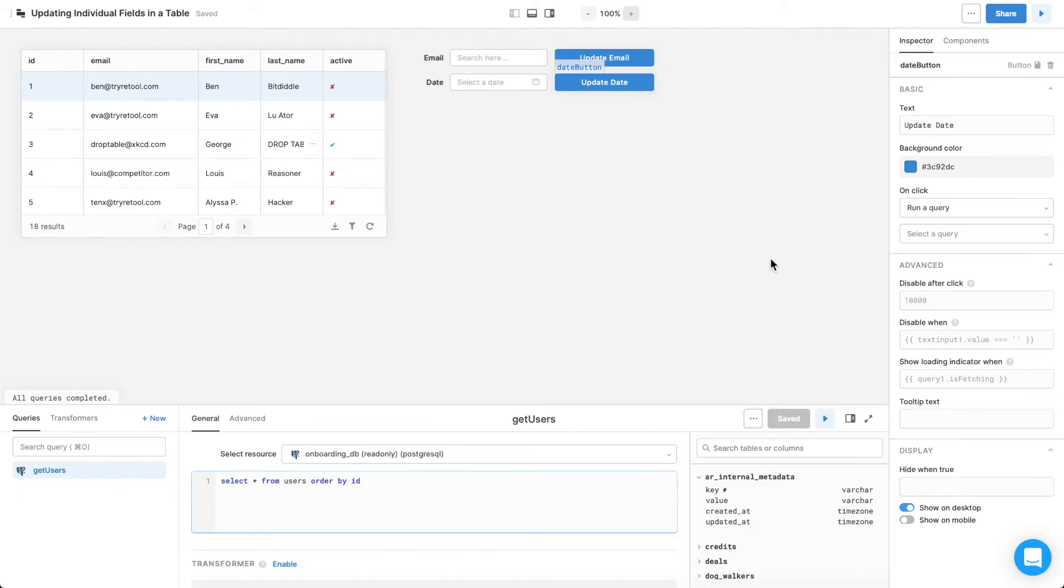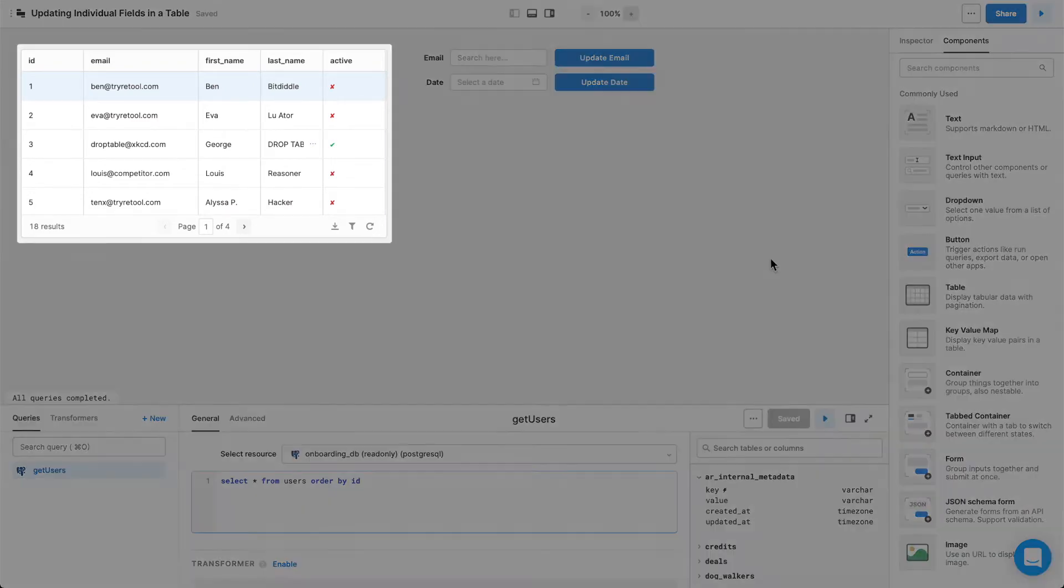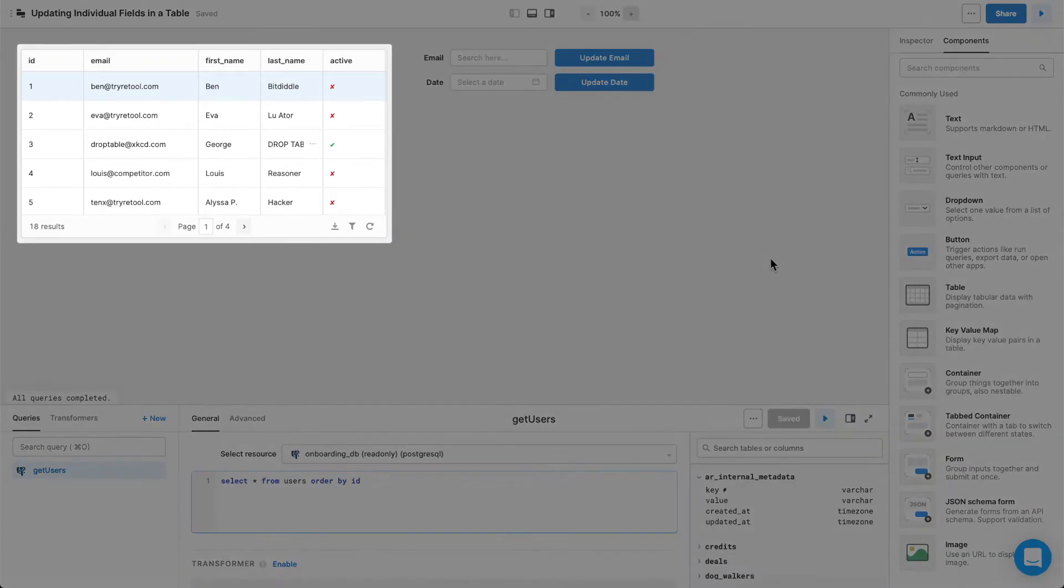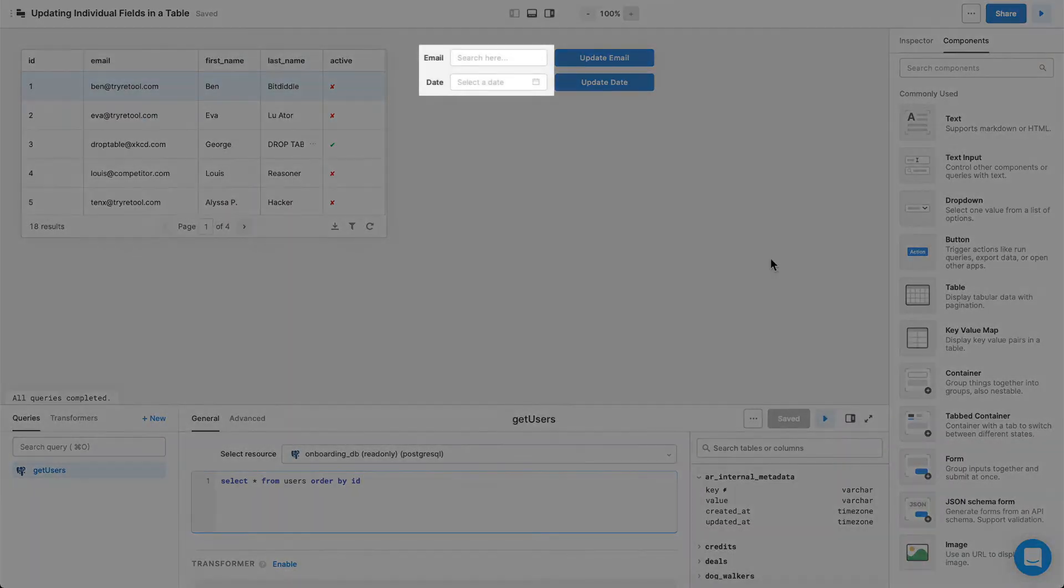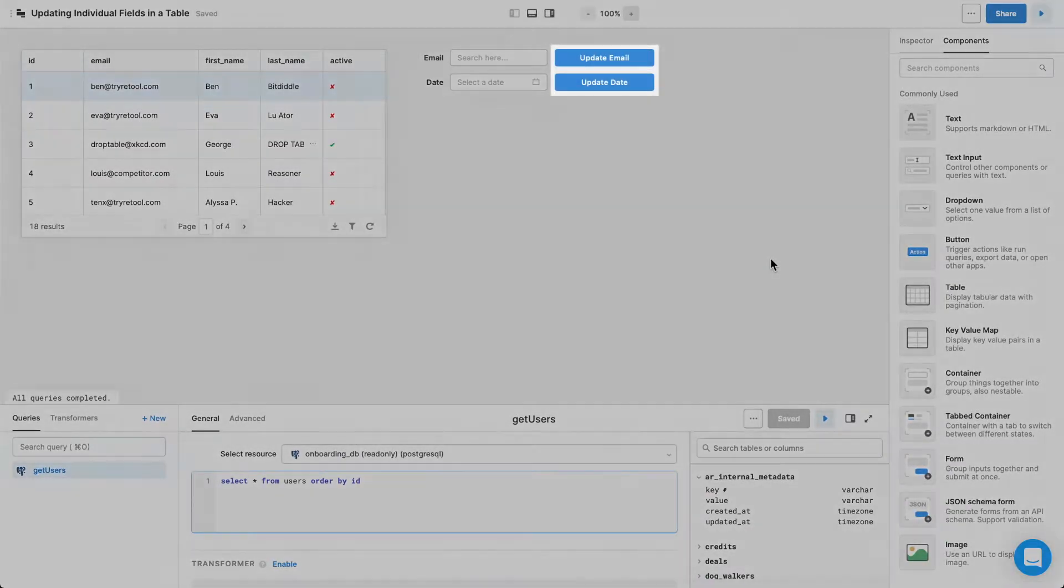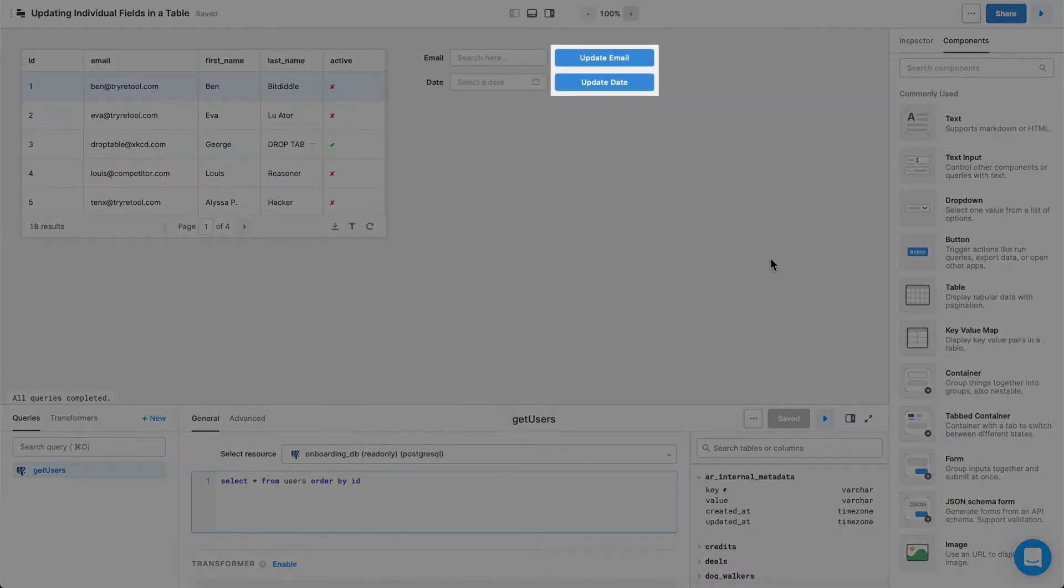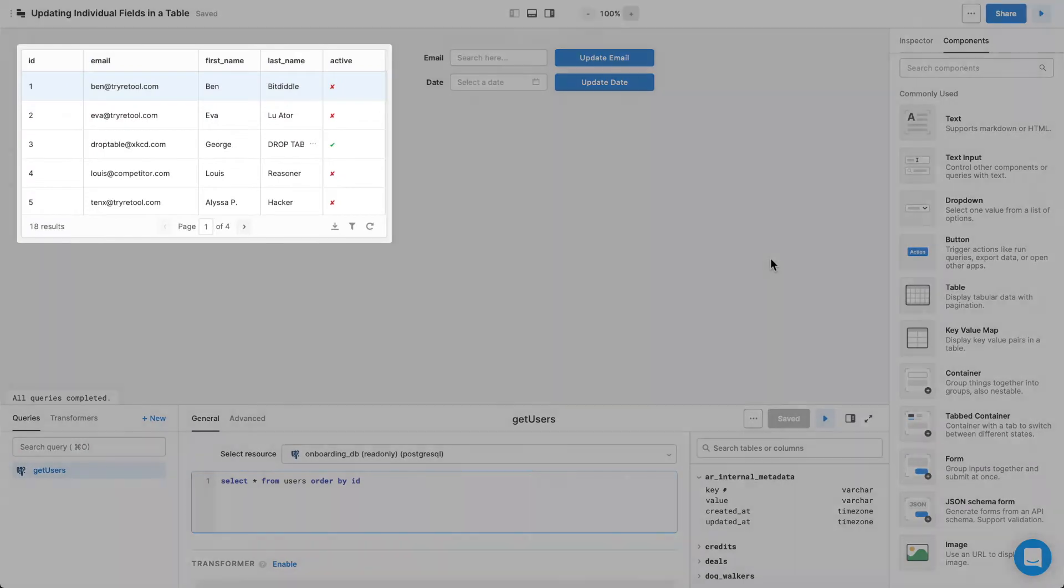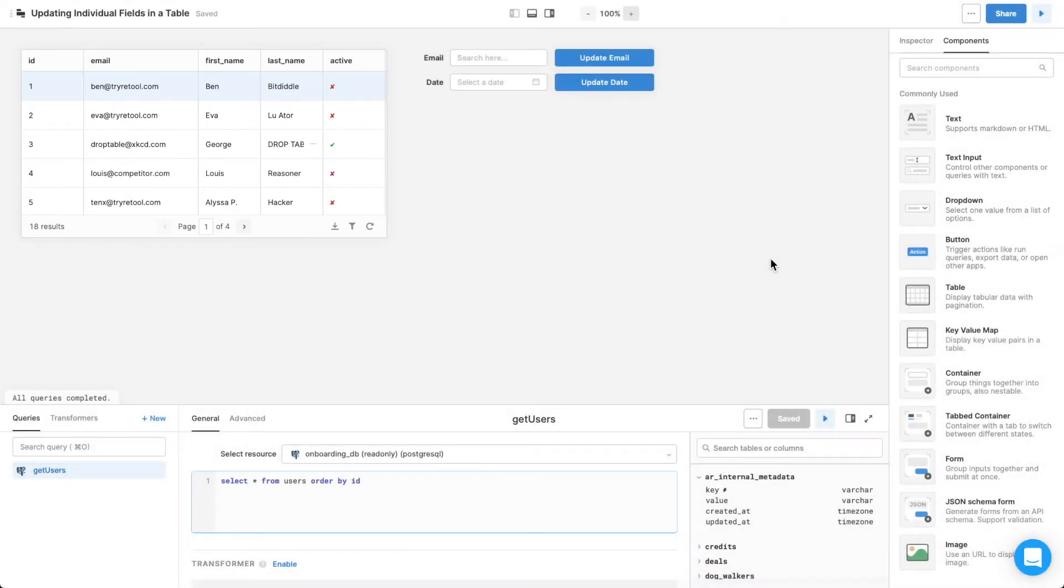Now think about what you want each component to do. With the customer selected, you'll want to type a new email address, or update the trial expiration date, click the update buttons, see those changes on the table, and then clear out all of the user inputs. To do this, you'll need to write three new queries.